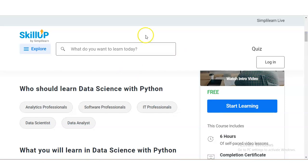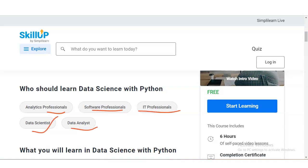Who should learn Data Science with Python? Analytic professionals, software professionals, IT professionals, data scientists, and data analysts should take this course. Job seekers who want to build a career related to data, or anyone who has an interest in data, will find this a very good opportunity.